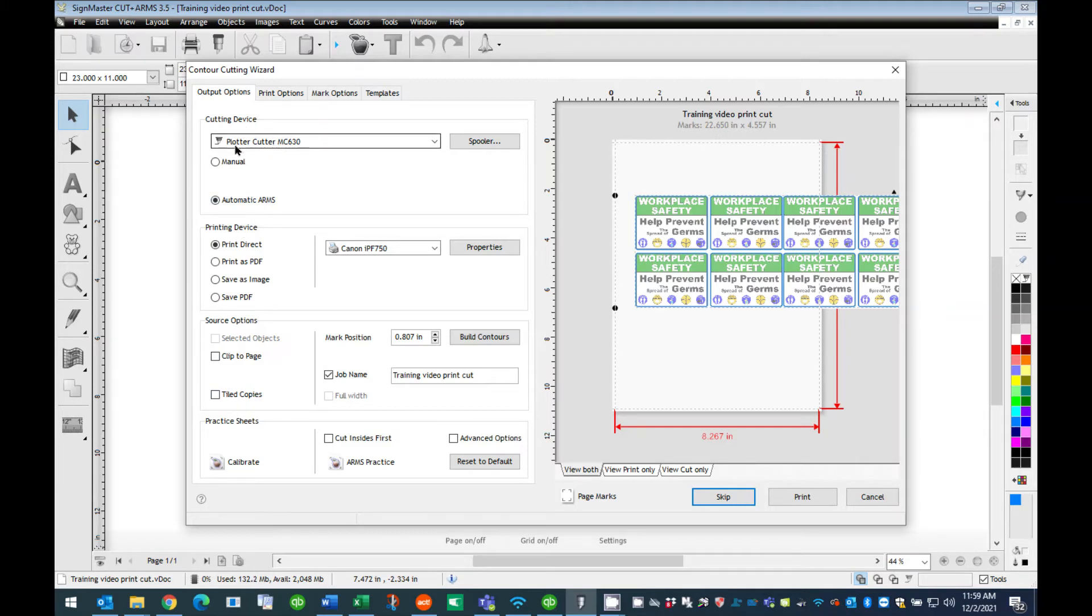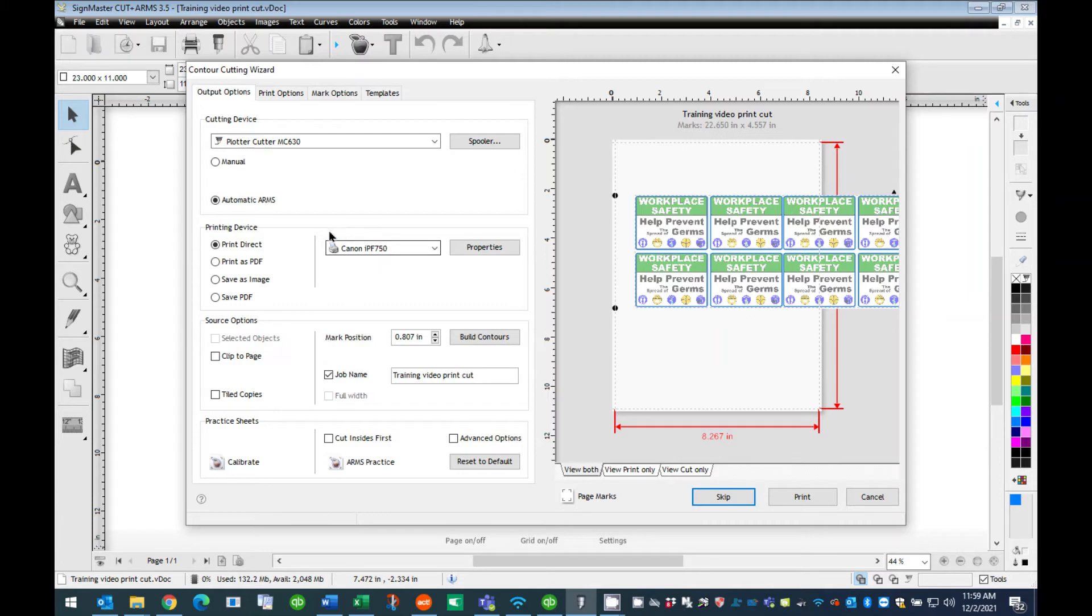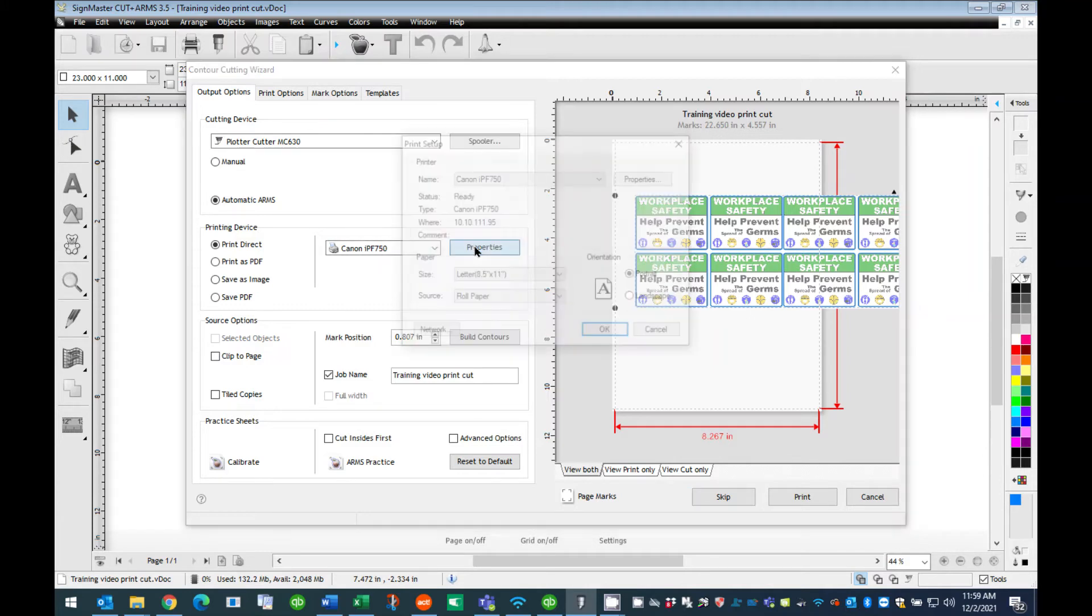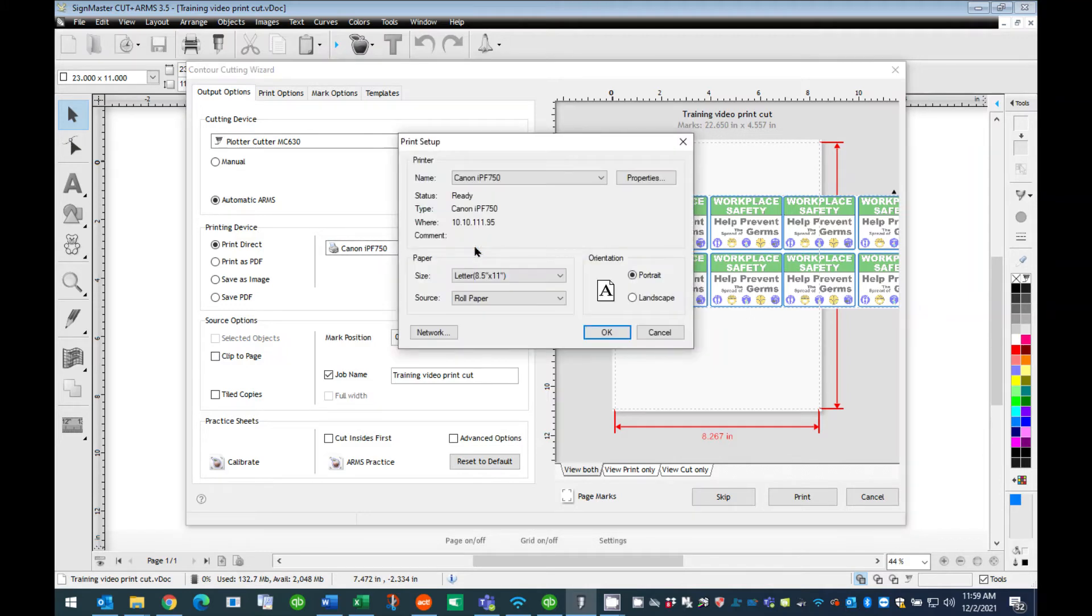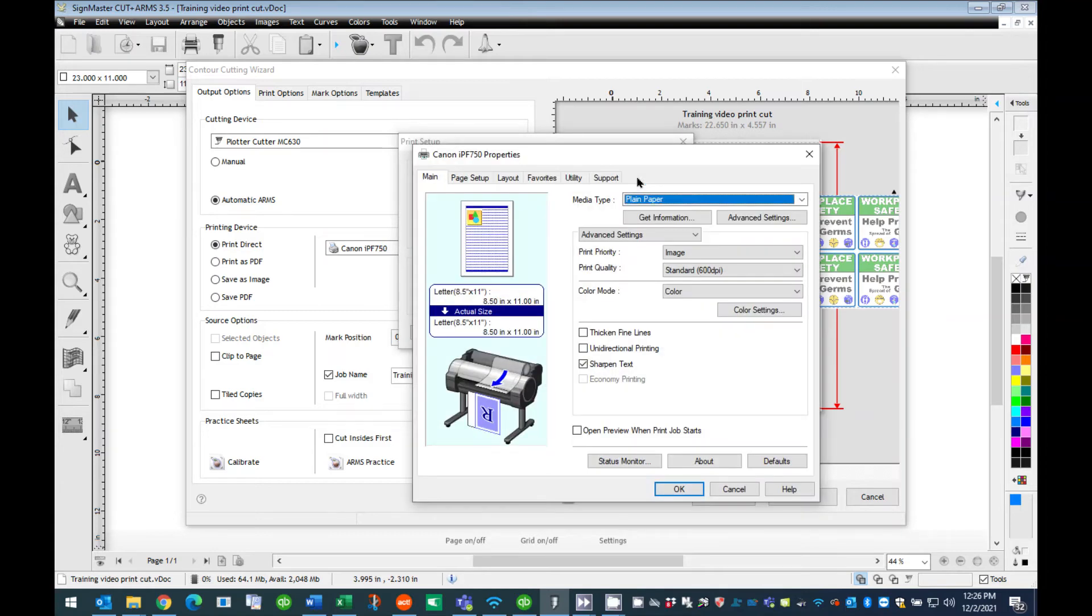In the Cutting Device section, confirm that the Cutout Studio model number is selected, Plotter Cutter MC-630. Next, navigate to the Printing Device section. Make sure that the Print Direct menu selection is selected. In the pull-down menu, choose your Canon printer model and press Properties. The Print Setup dialog box will open.